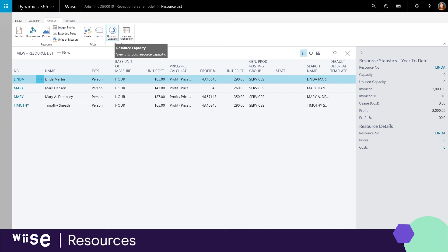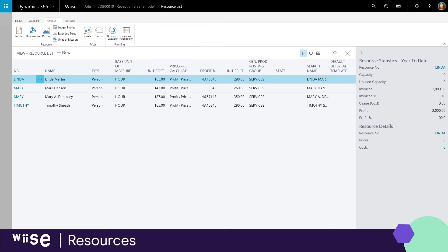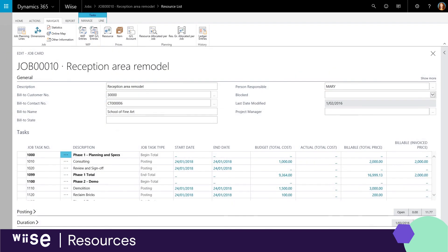Jobs widens your view by capturing consumption including employee hours, machine hours, inventory items and other types of usage. These are common pieces of a job that need to be tracked as a job progresses.